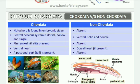In Chordata, pharyngeal gill slits are present. The heart in Chordata is ventral, whereas in Non-chordata the heart is dorsal. A post-anal tail is present in Chordata.